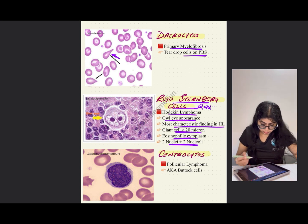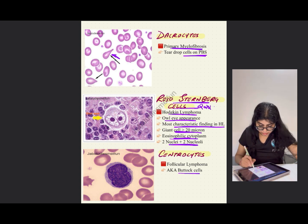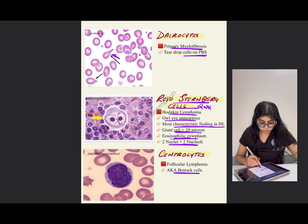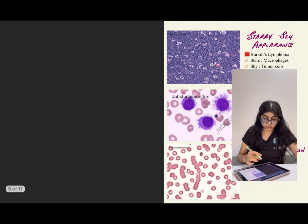Centrocytes, also known as buttock cells because of the shape of the chromatin, are seen in follicular lymphoma.